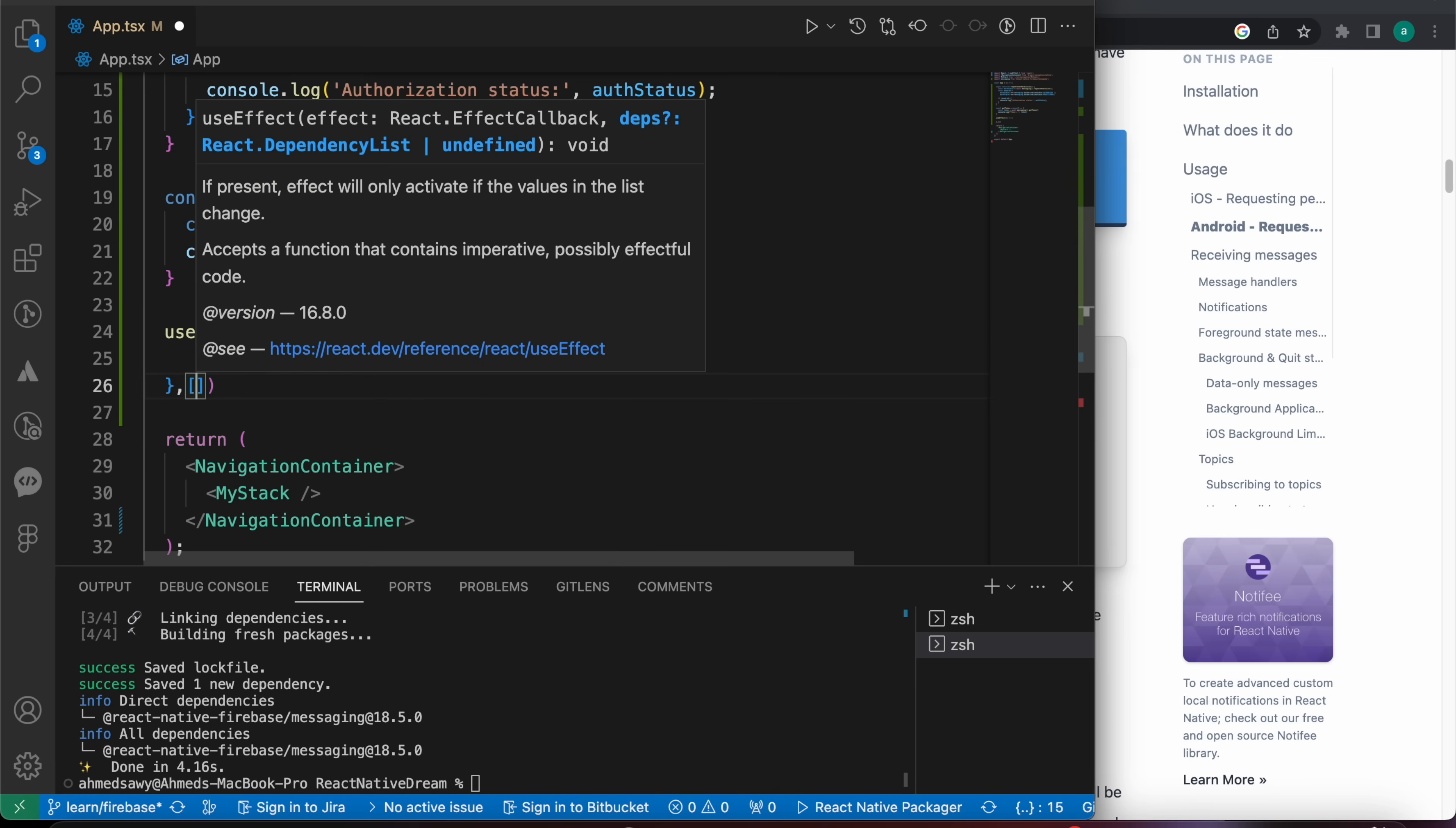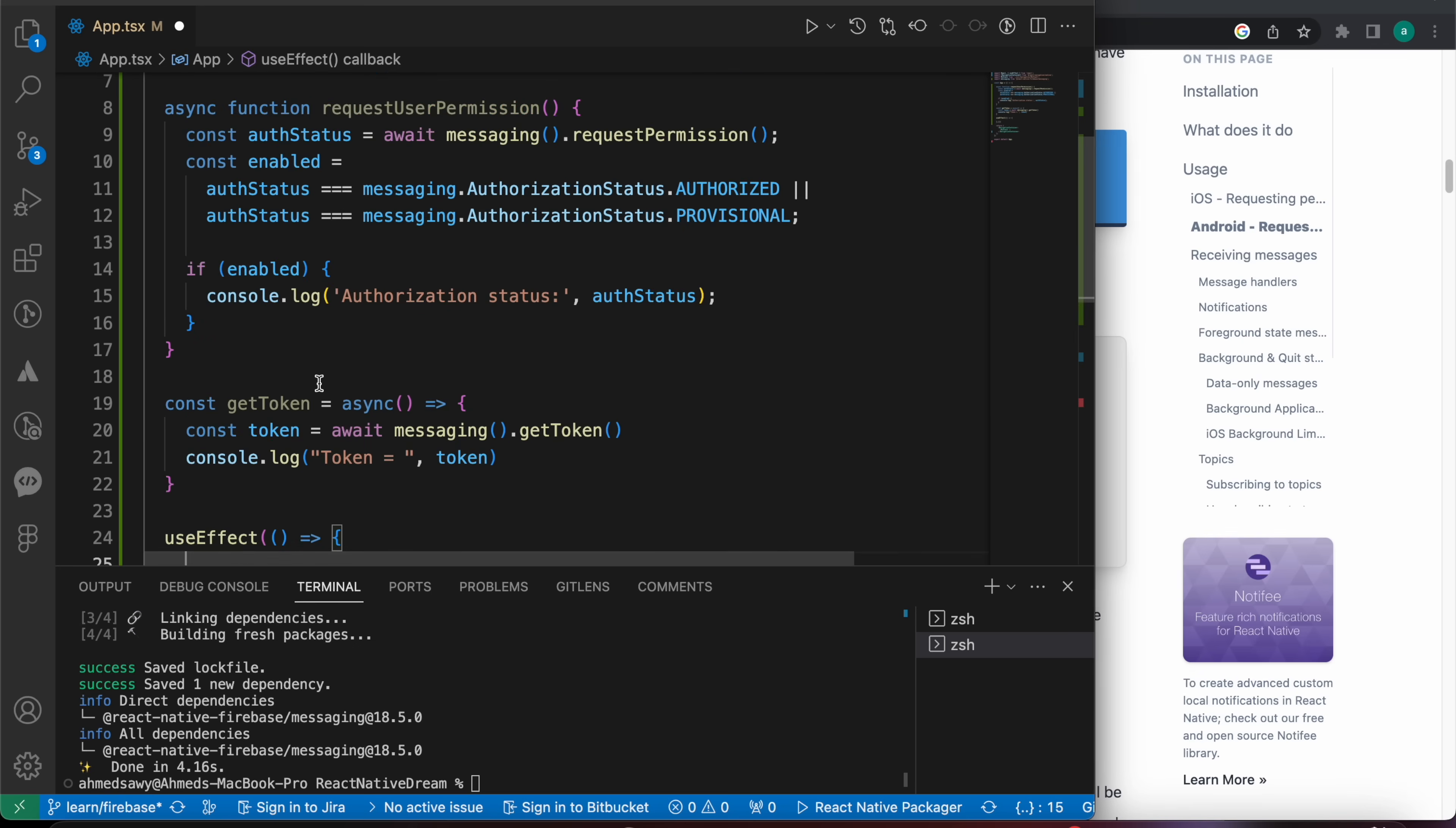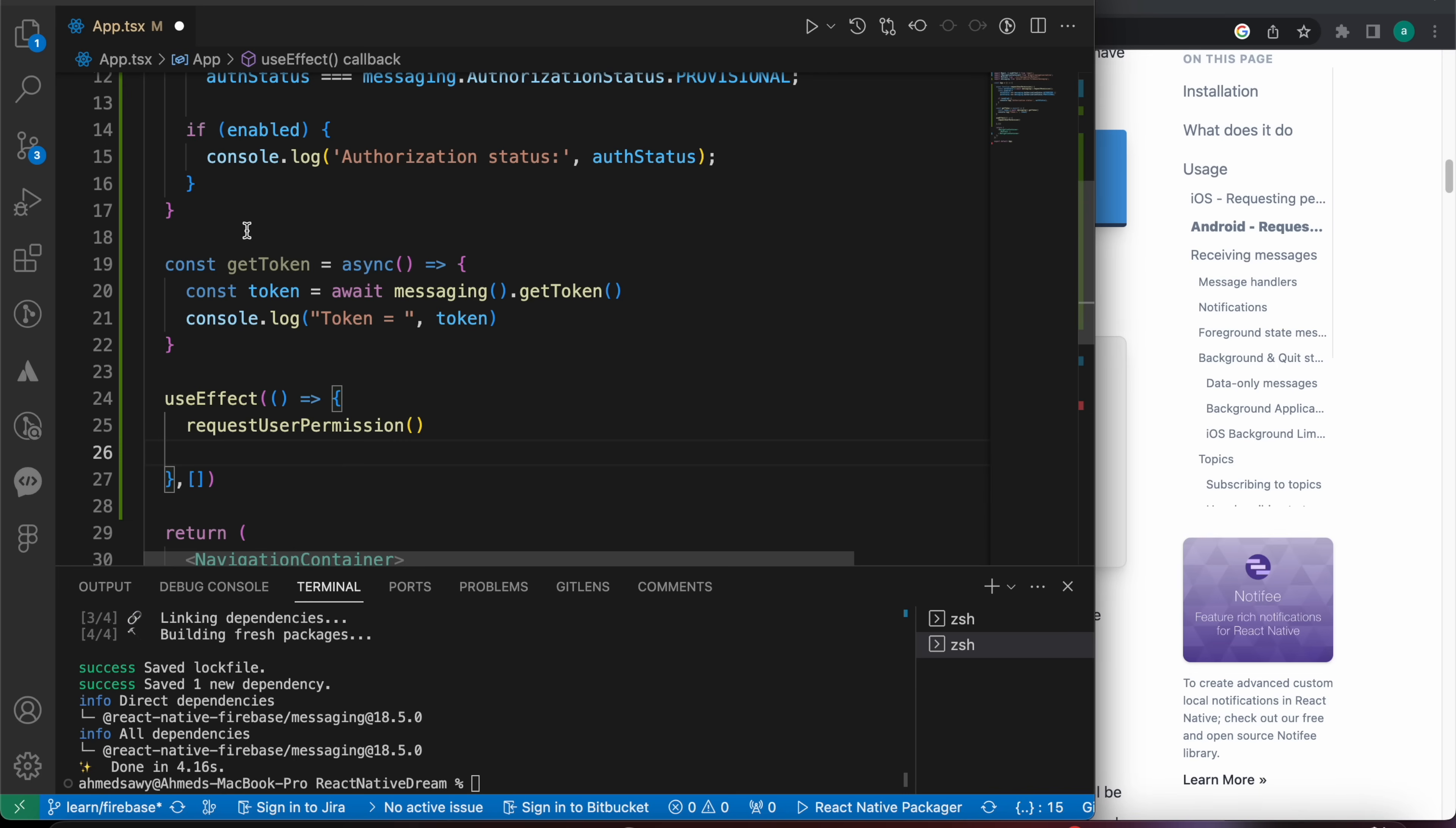We want to make that effect one time so we're going to leave that array as empty, and here we're going to call those two functions - the permission function to get a permission and the getToken function.